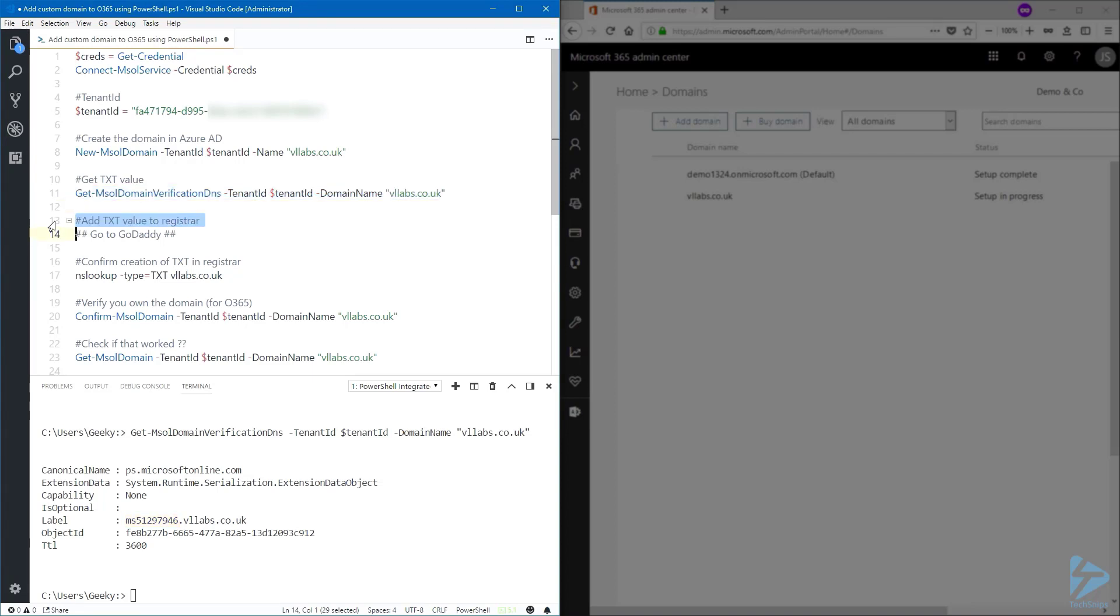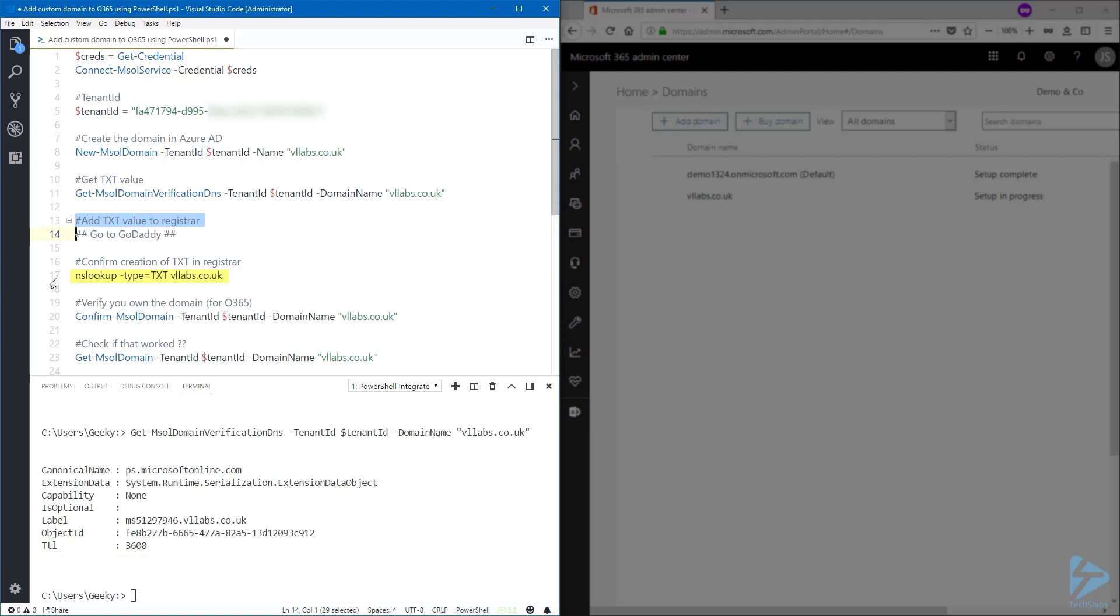...registered with GoDaddy, but depending on your own registrar, you would need to add a TXT type record with a value of MS and your own numbers, and also enter the TTL or time to live to one hour. After a few minutes, depending on your registrar, we can run an nslookup to see if the TXT has been confirmed.